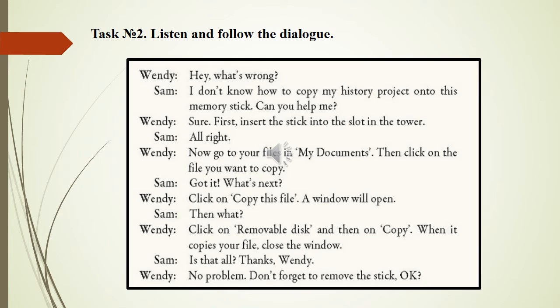Hey, what's wrong? I don't know how to copy my history project onto this memory stick. Can you help me? Sure. First, insert the stick into the slot in the tower. All right. Now go to your files in My Documents.